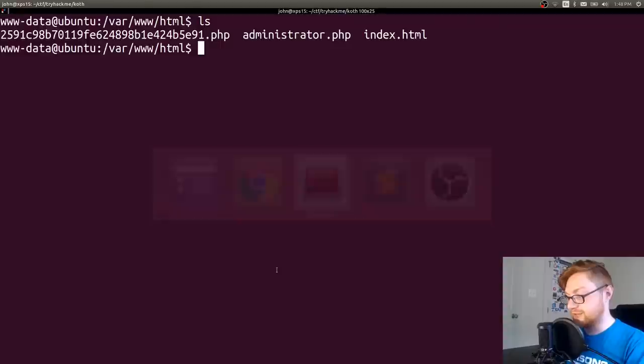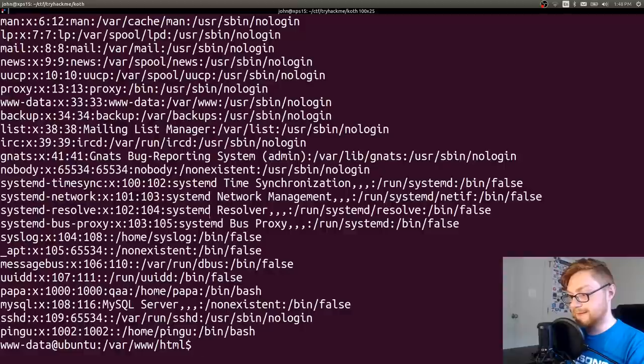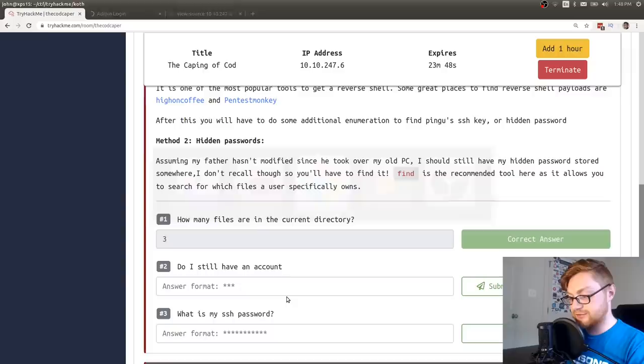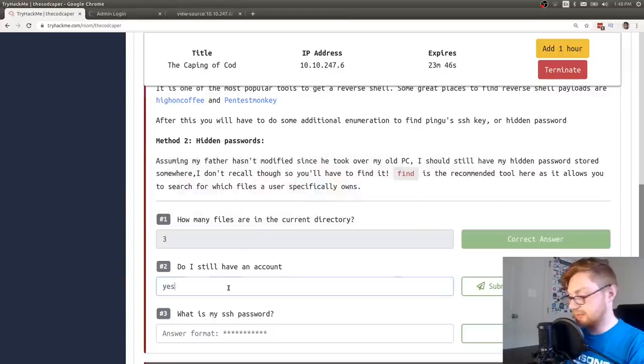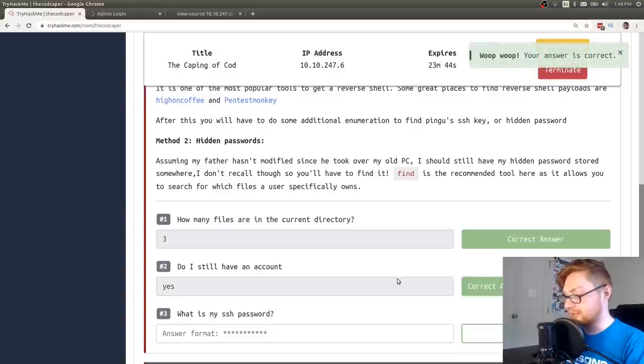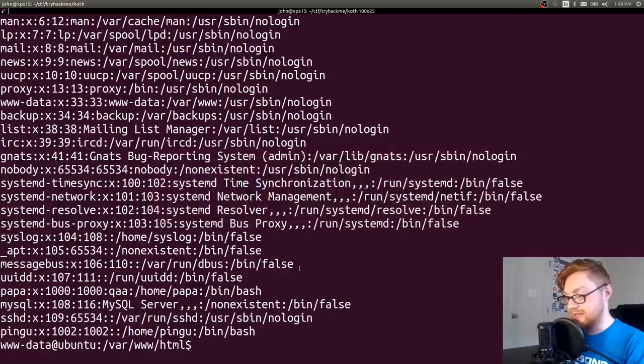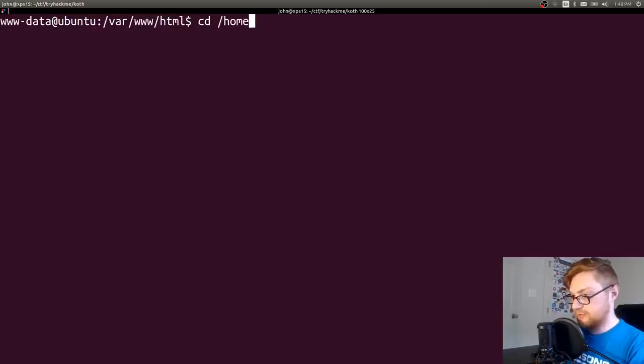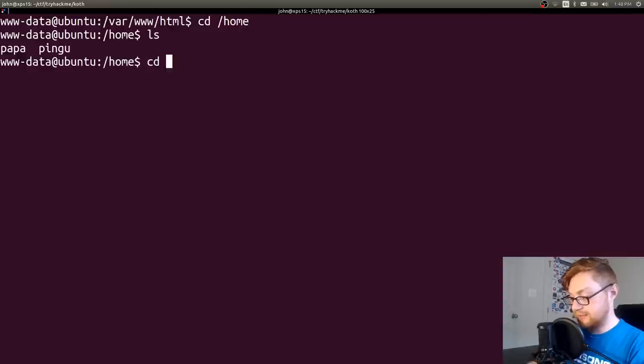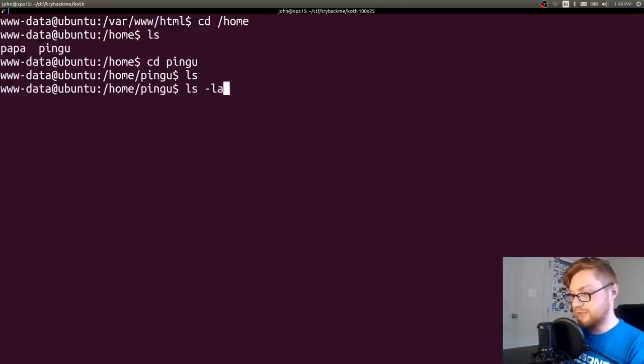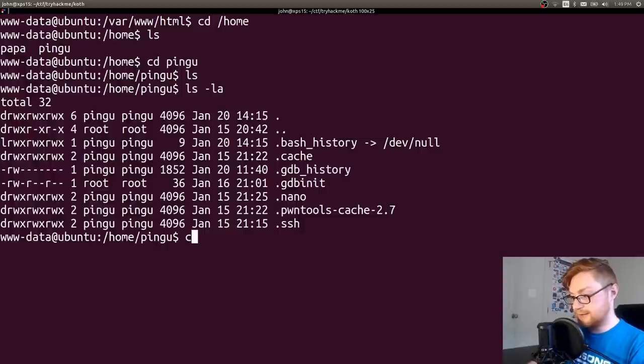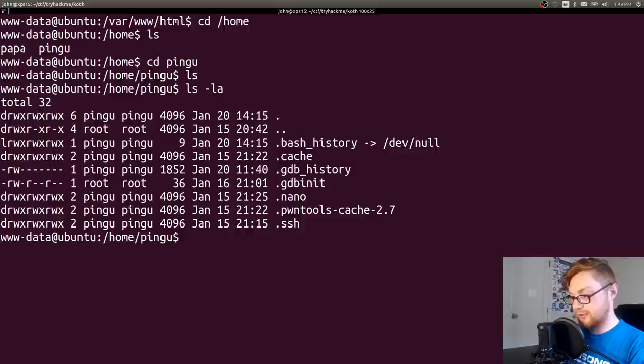Now that that is accessible for us, let's try and see if we have Python. Python -c import pty. That works. So let's go ahead and stabilize this shell. And now we should have a usable utility. What is it asking for following this? How many files are in the current directory? We saw three here.